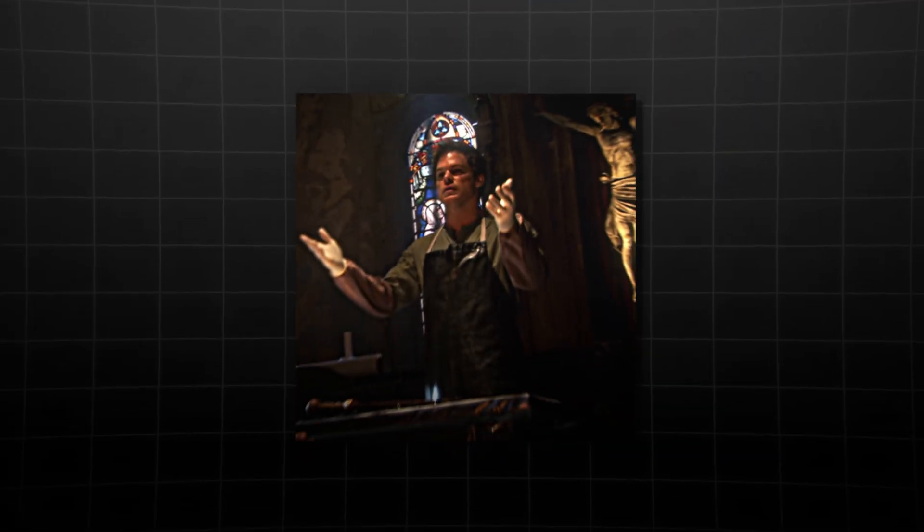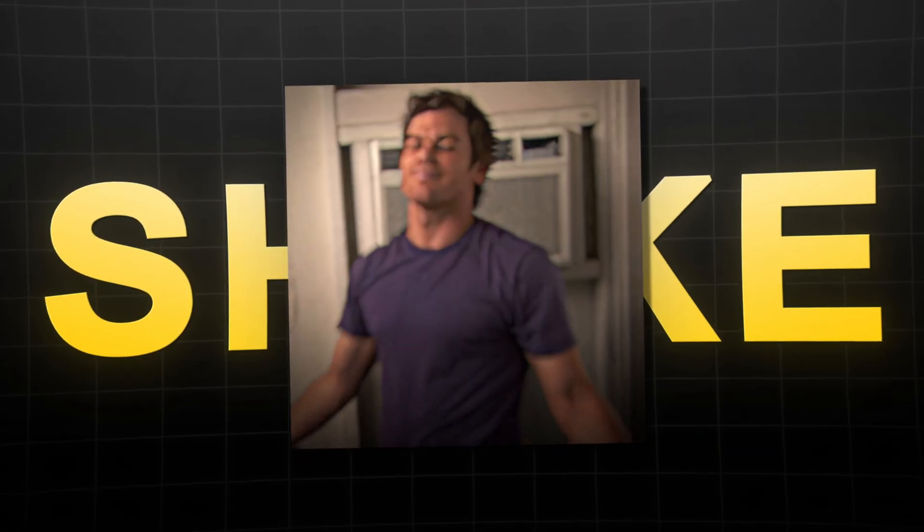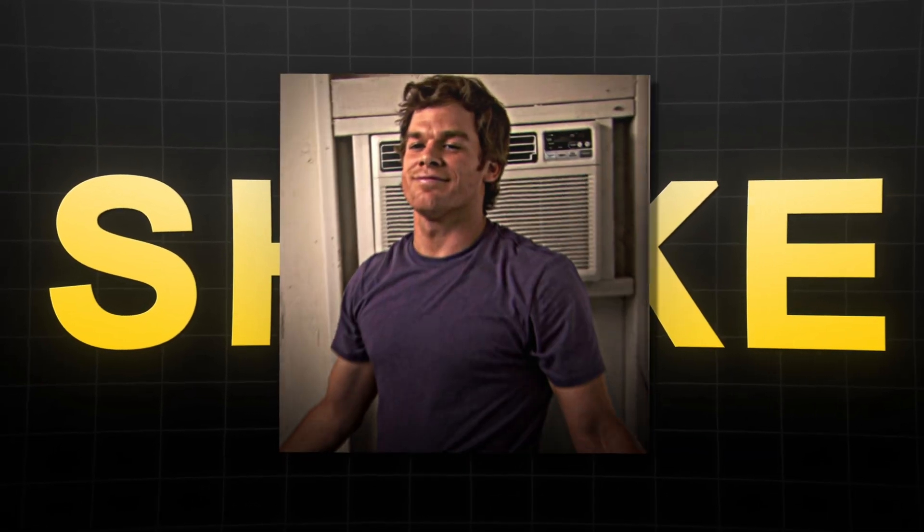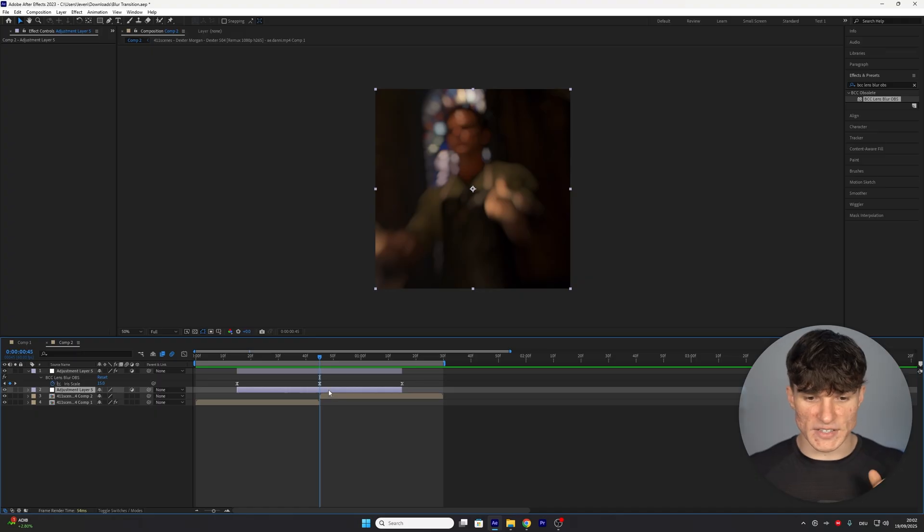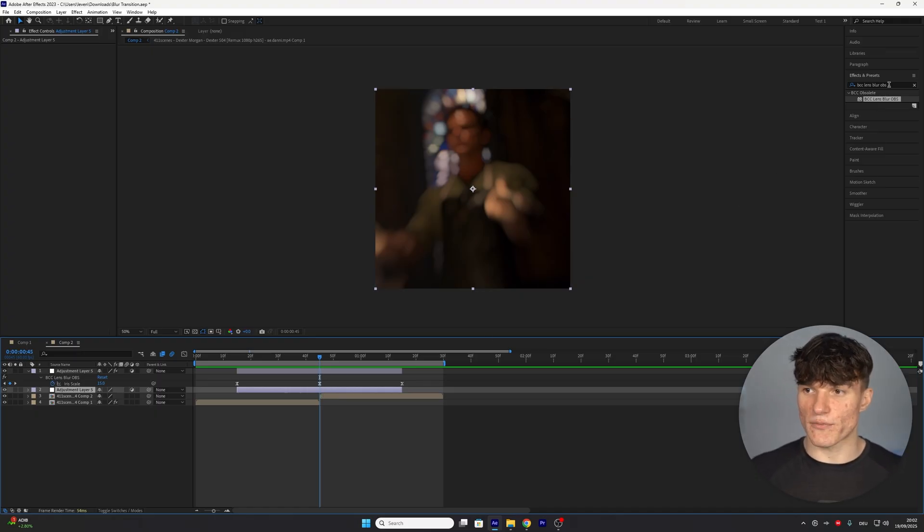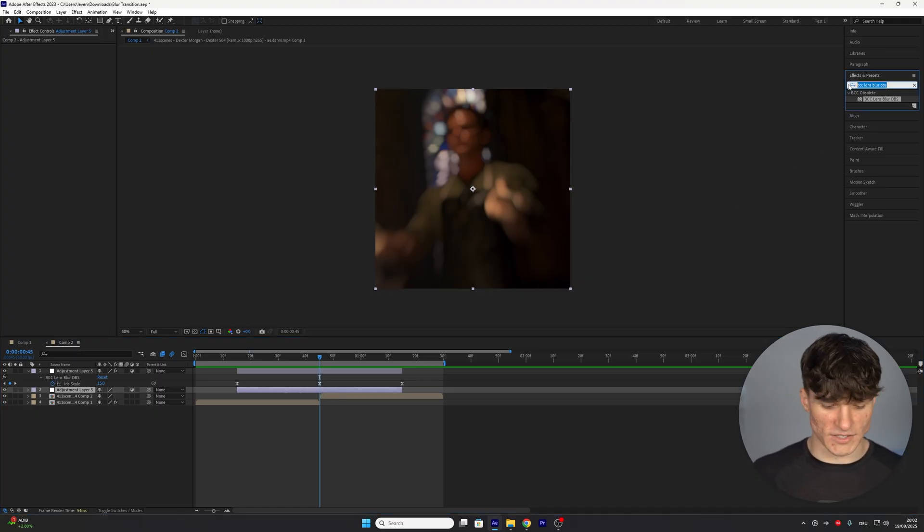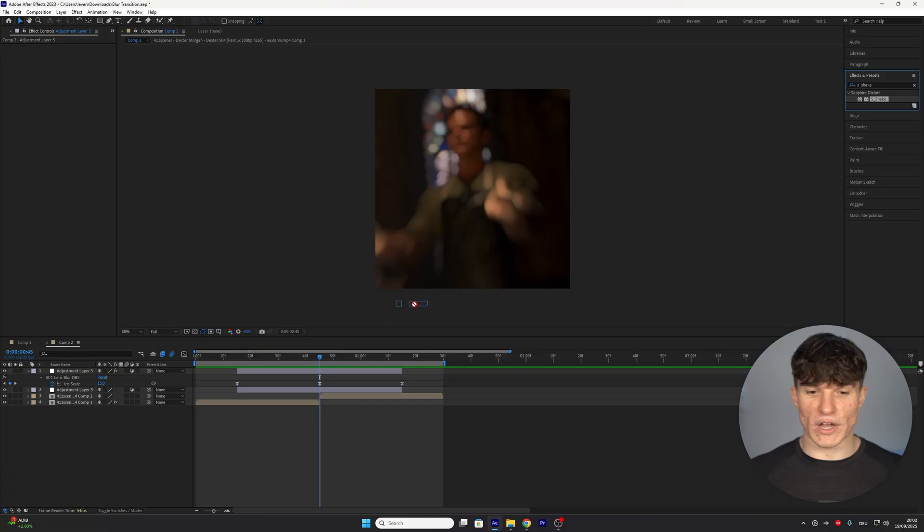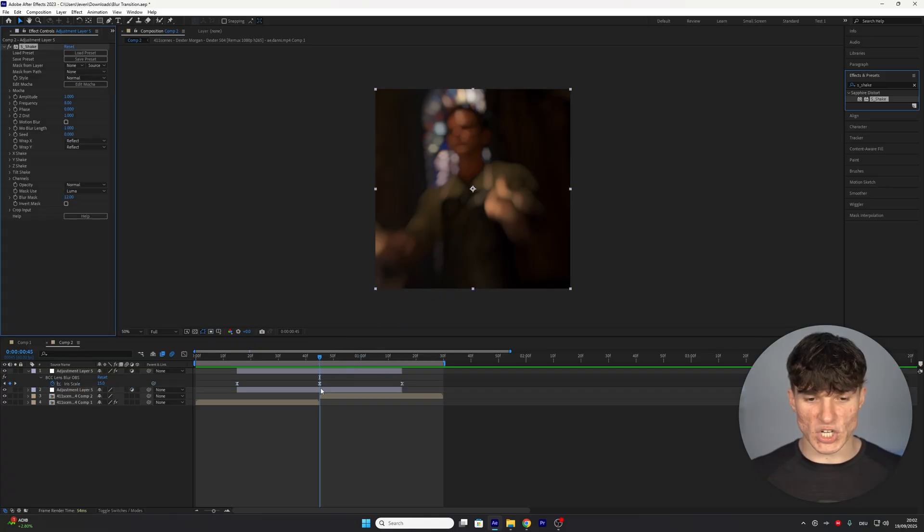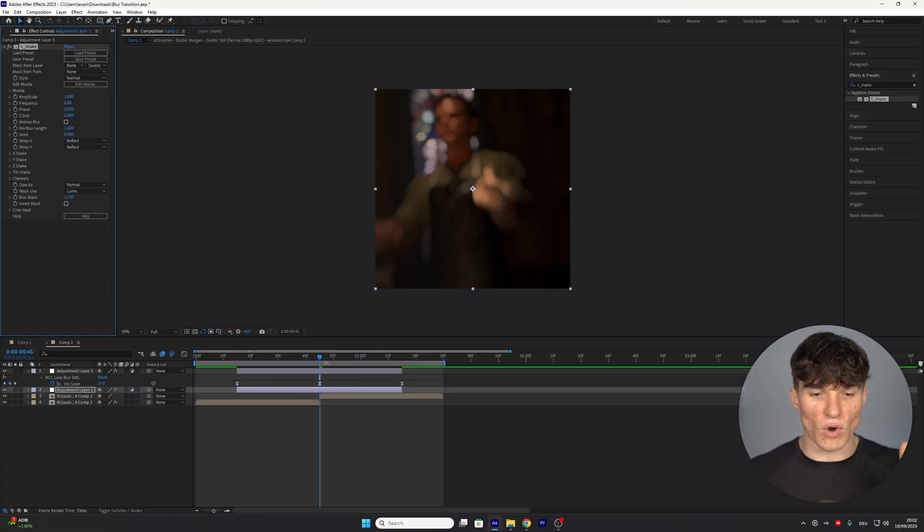There's still one thing missing because we also want to combine this with a nice shake effect so it doesn't look that empty. That's also the reason why we created the second adjustment layer and to add our shake effect we're going to go to effects and presets and search for S underscore shake. Drag it on top of the bottom adjustment layer and then right where the clips cut we're going to set a keyframe for the amplitude.